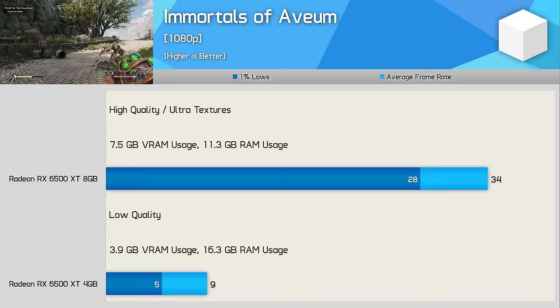Next up we have Spider-Man Remastered and for this game we were able to enable the highest quality preset. It is a very well optimized game and the highest quality preset is labeled very high. With 8GB of VRAM the 6500 XT was able to render over 60fps making it 26% faster than the 4GB version. This is because the game used up to 6.8GB of VRAM in our test scene. And again ensuring that we had enough VRAM with the 8GB model reduced RAM usage by 24%.